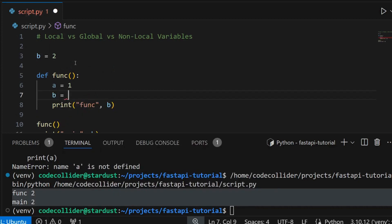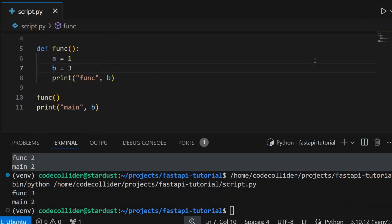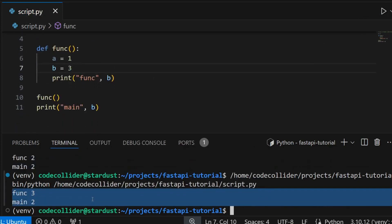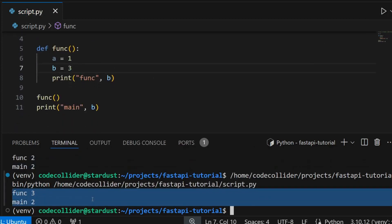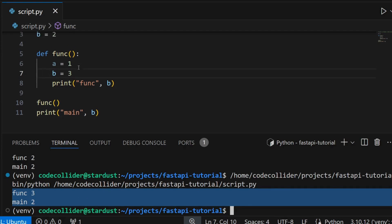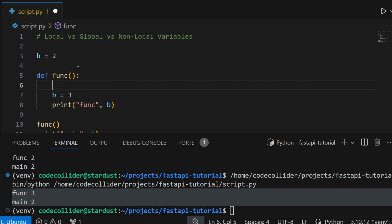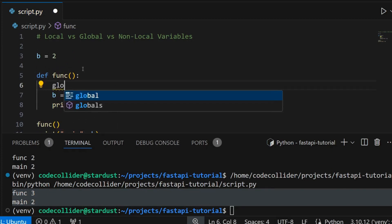Now if I want to modify the value of variable b to 3 inside the function and run the program, you will see that the value of variable b is indeed 3 inside the function but it is equal to 2 outside it. The reason is that Python created a local variable b inside the function.